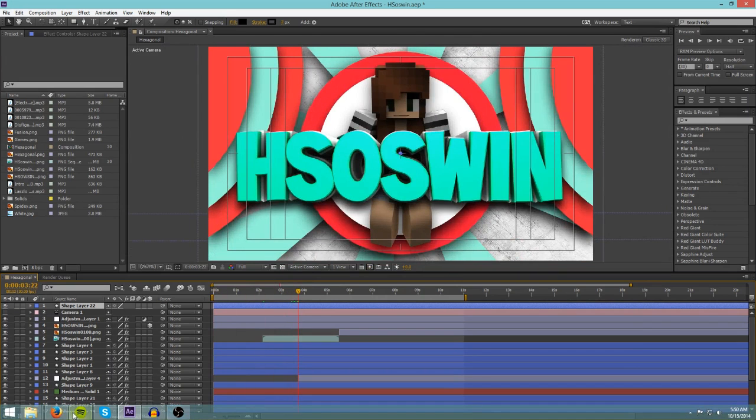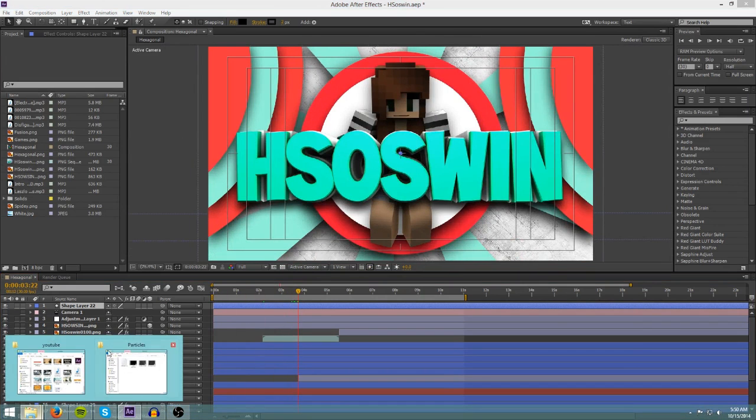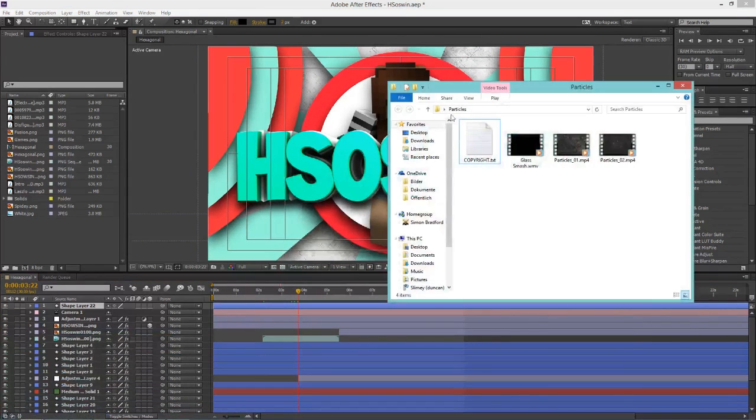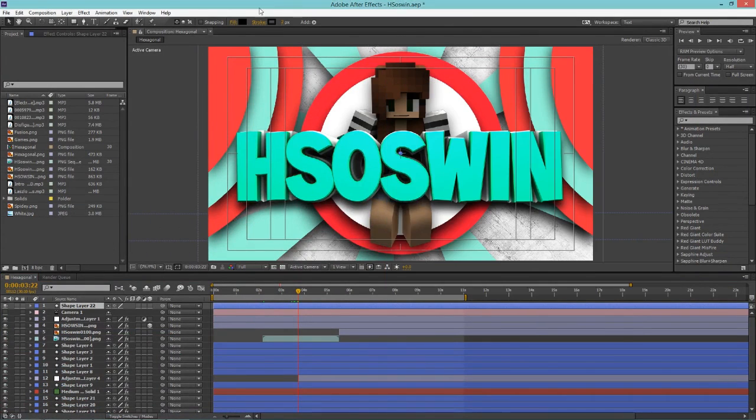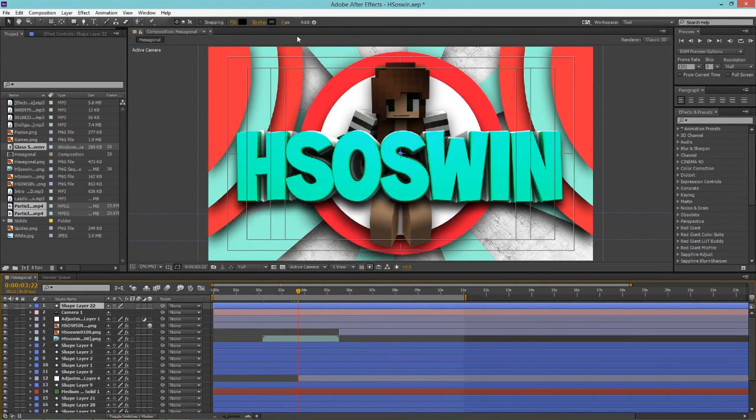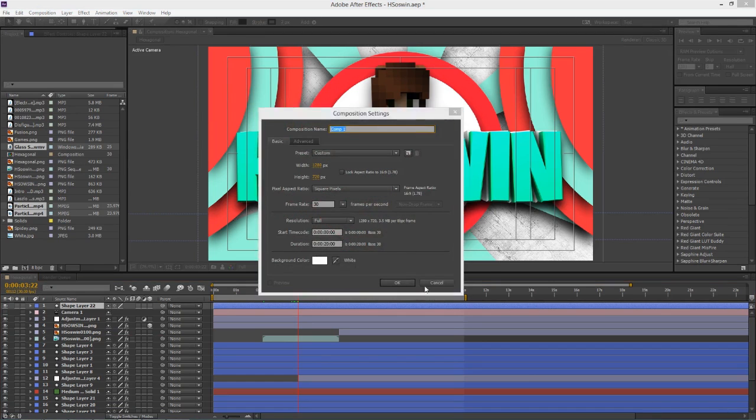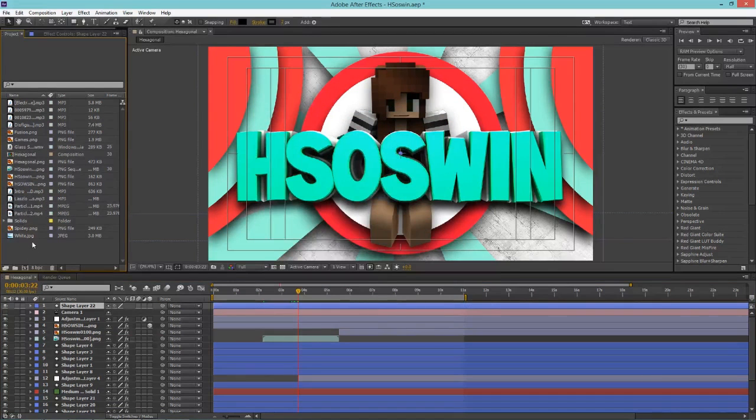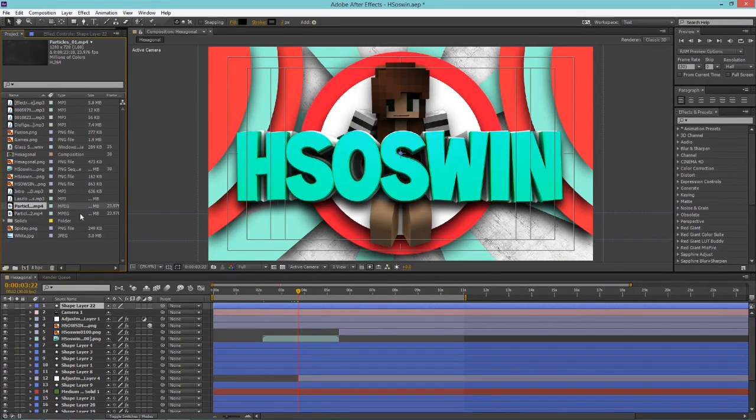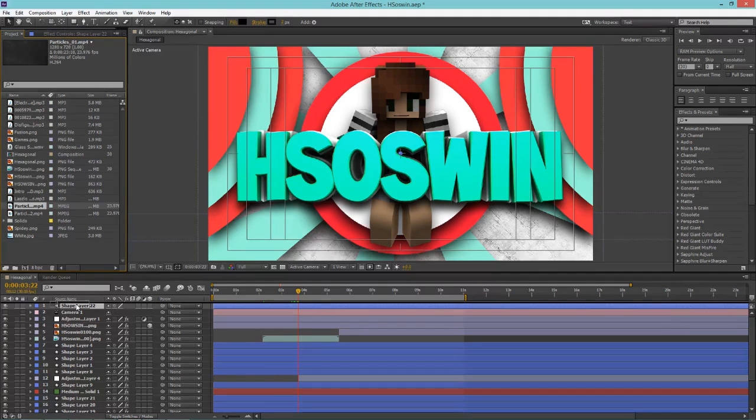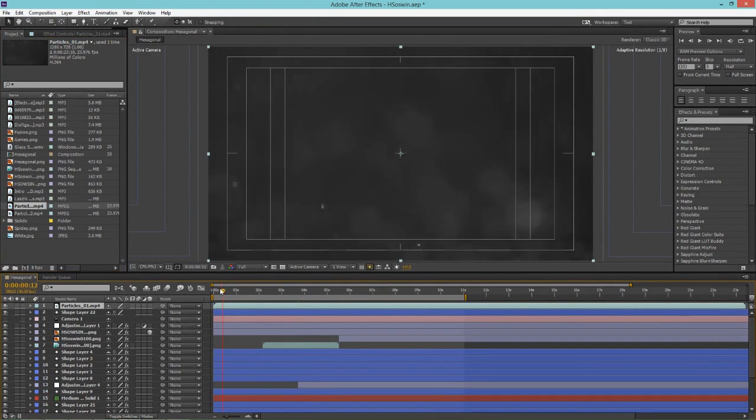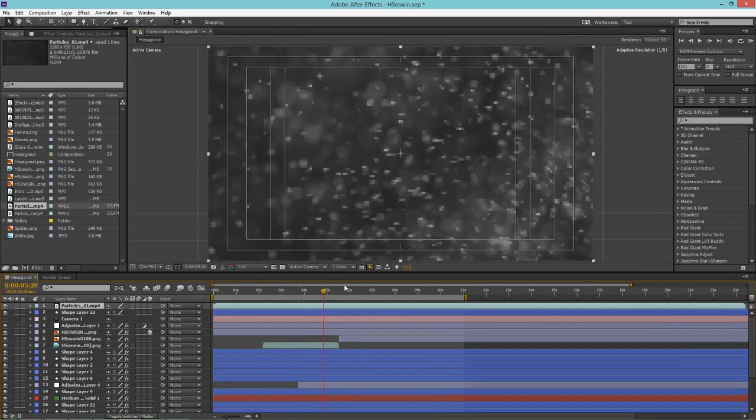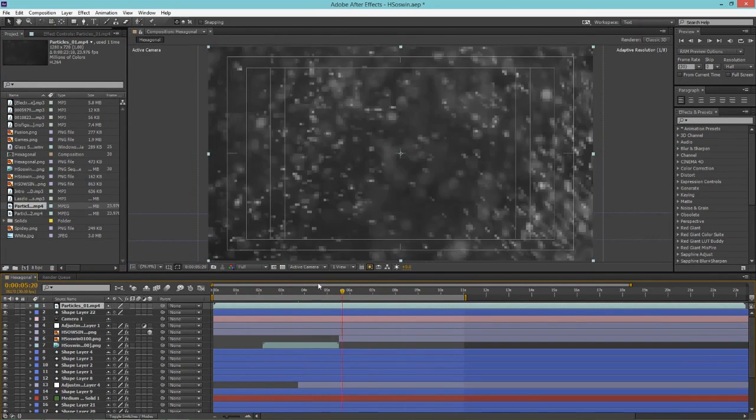So go back to your particles folder and drag in all these things. There we go. Now you have all these things. I'm going to use particles one because I prefer it. But yeah, so once you have that, just drag that in on top of everything and you will get this. It'll be kind of ugly and you'll just have that video.